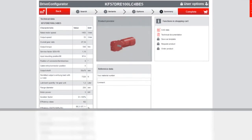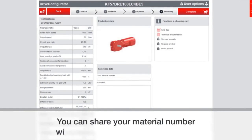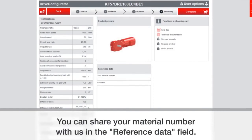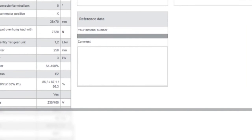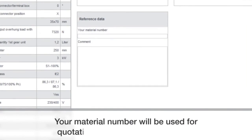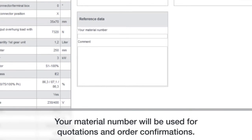This is a CAD model. You can also share your material number with us in the reference data section. This field here is down at the bottom as shown there. And this is what's used for quotations and order confirmations.